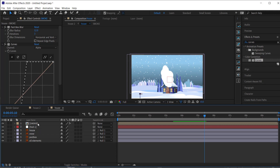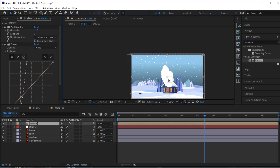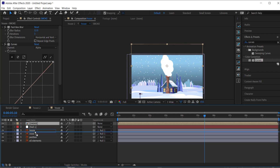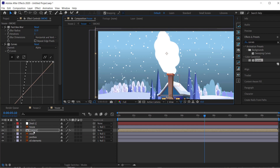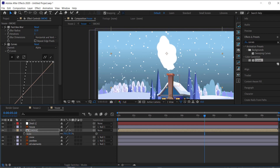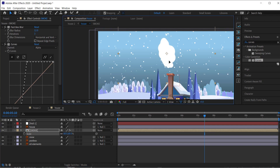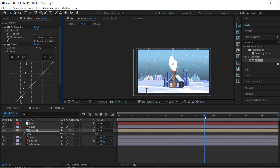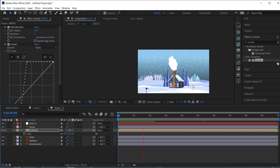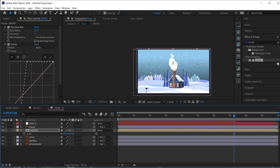I don't need the red solid anymore so I can delete it. I'll put the smoke layer just below the house layer and scale it down a little bit. If I preview that, you can see the smoke is coming out of the chimney — and it's looking really good.